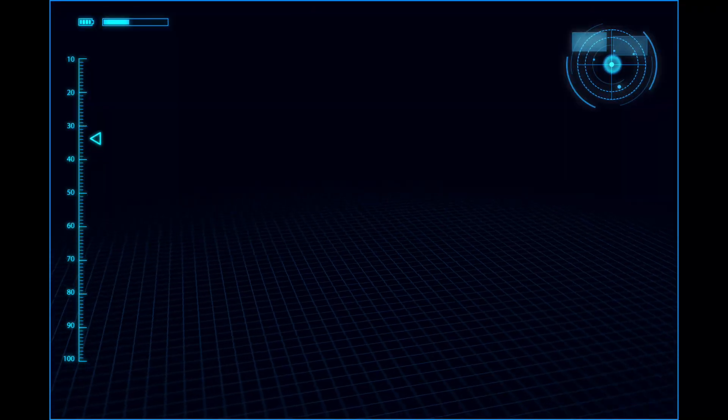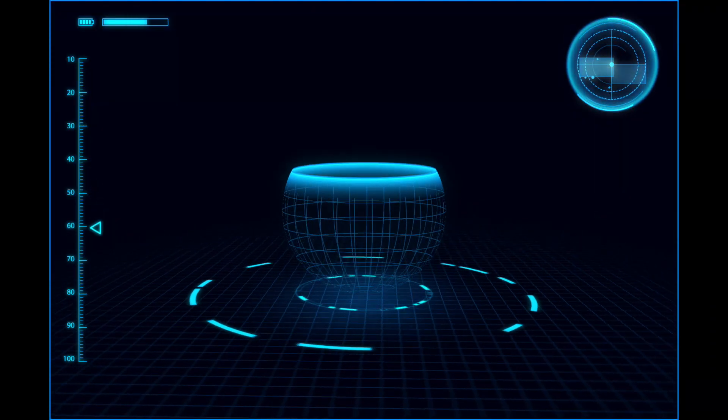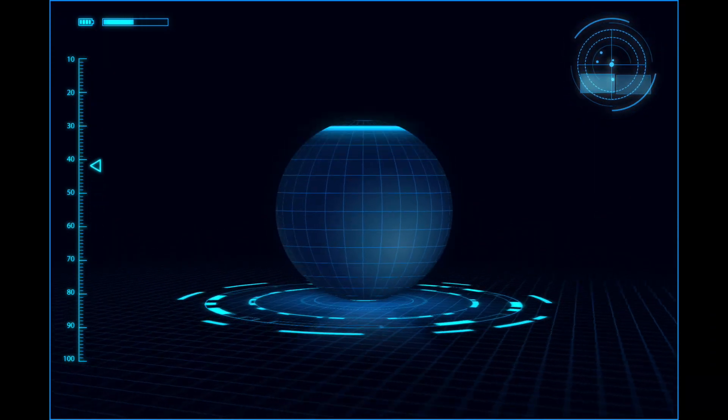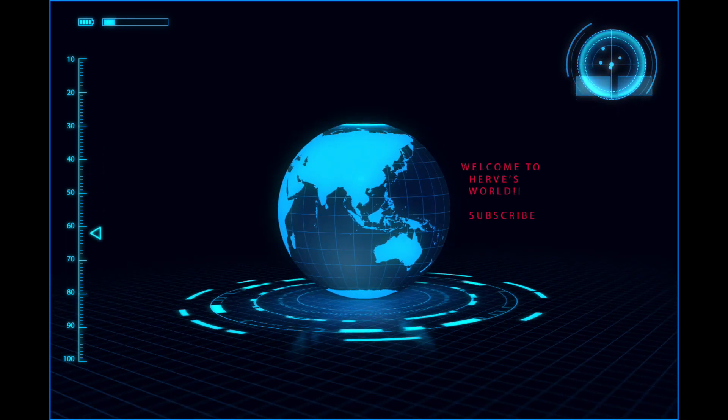So today we're going to jailbreak the Apple TV 4. What's up guys, this is Hervey from Hervey's World showing you what it means I try. If you're new to the channel, thanks for stopping by. Don't forget to subscribe.